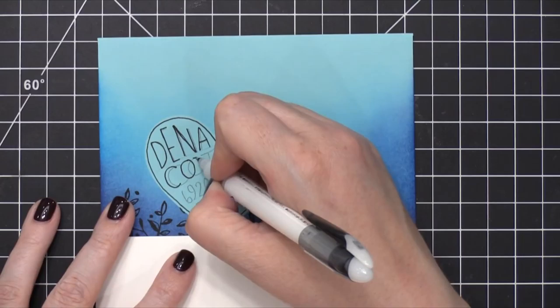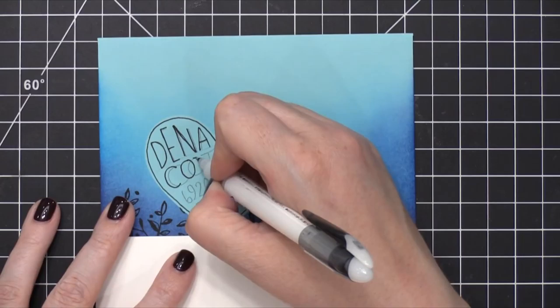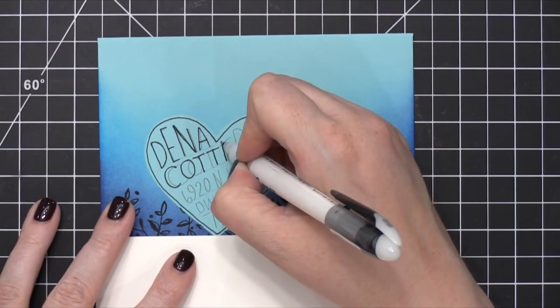So you'll notice that as I'm going over the penciled address, especially on the second line, I'm not going over where I wrote the name. That's because I realized as I was writing the name that it was really squished over on the one side. So when I came in with my pen, I kind of slid everything over a little bit so that I would have more space on the right edge.